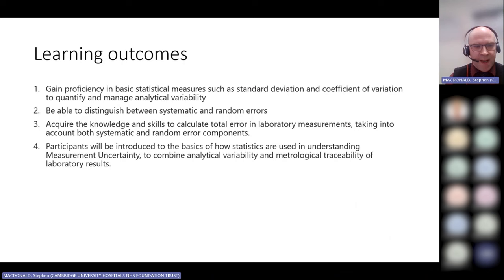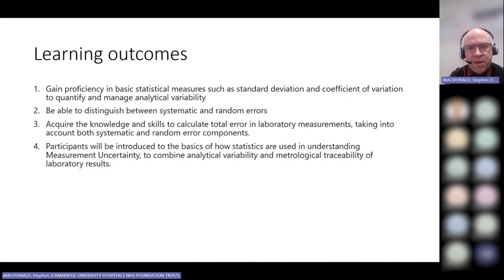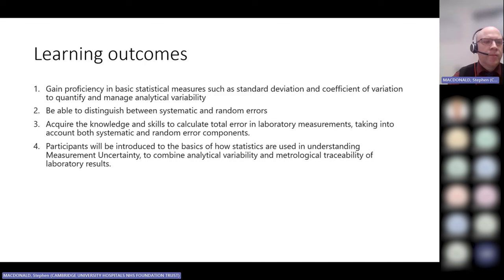The learning outcomes for today include common statistical methods such as standard deviations and coefficient of variations, and how they tie in with our measurement of random errors and systematic errors. Ultimately we're going to discuss what these statistics mean, where they come from, how the data is generated, what their goals are, and how we can apply them to models within the laboratory in order to achieve our aims.